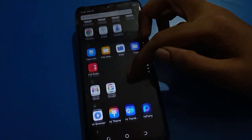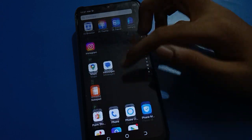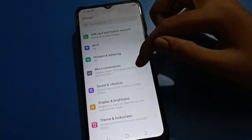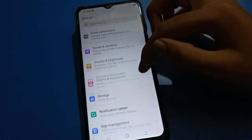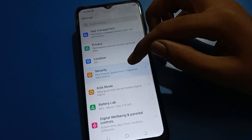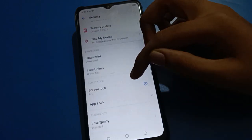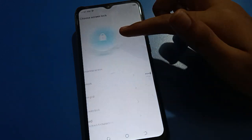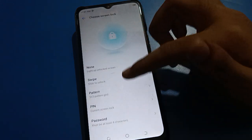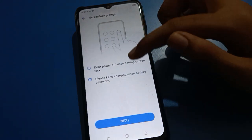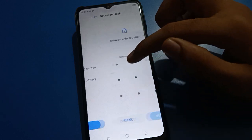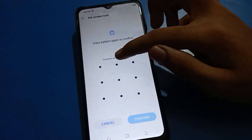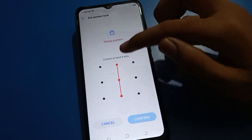So like that, you can set a password on the lock screen and unlock your Tecno mobile with a password. If you want to update or change your password and use a new password, open your phone password security settings again and select your new password type. For example, I will use pattern lock.